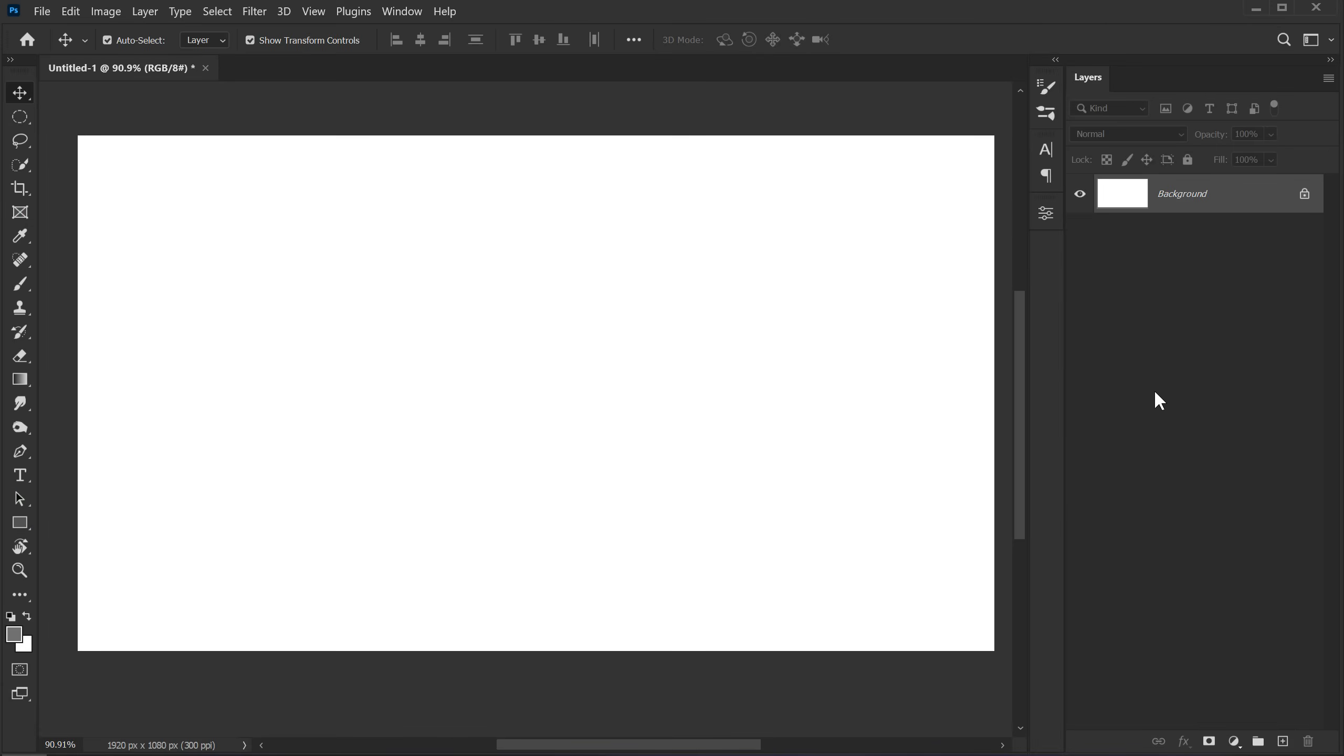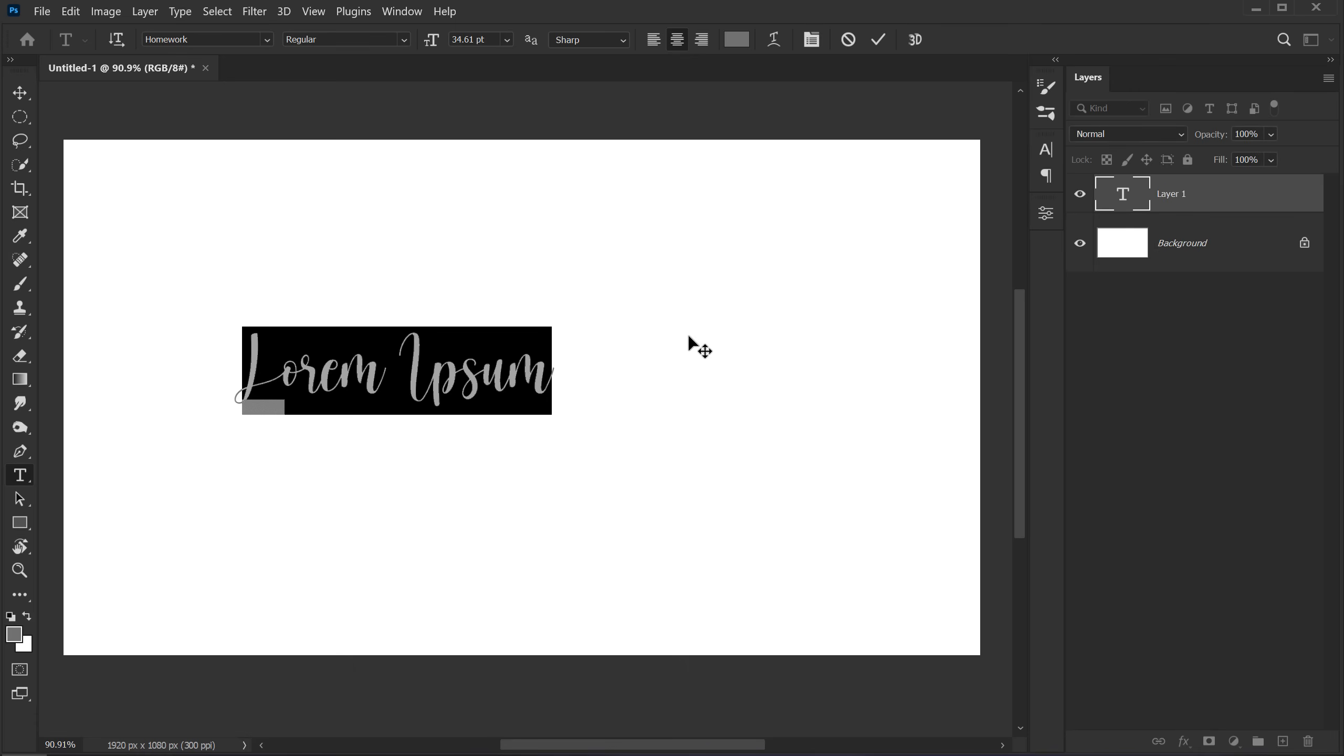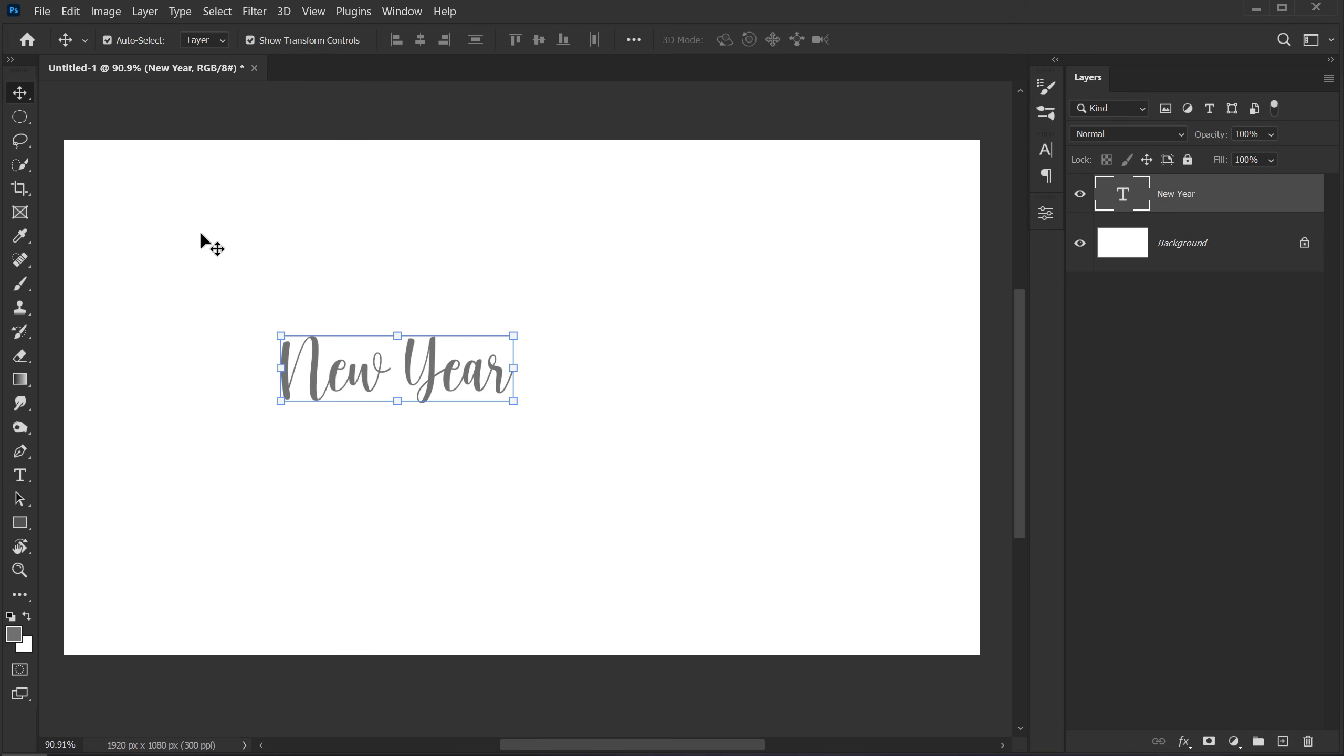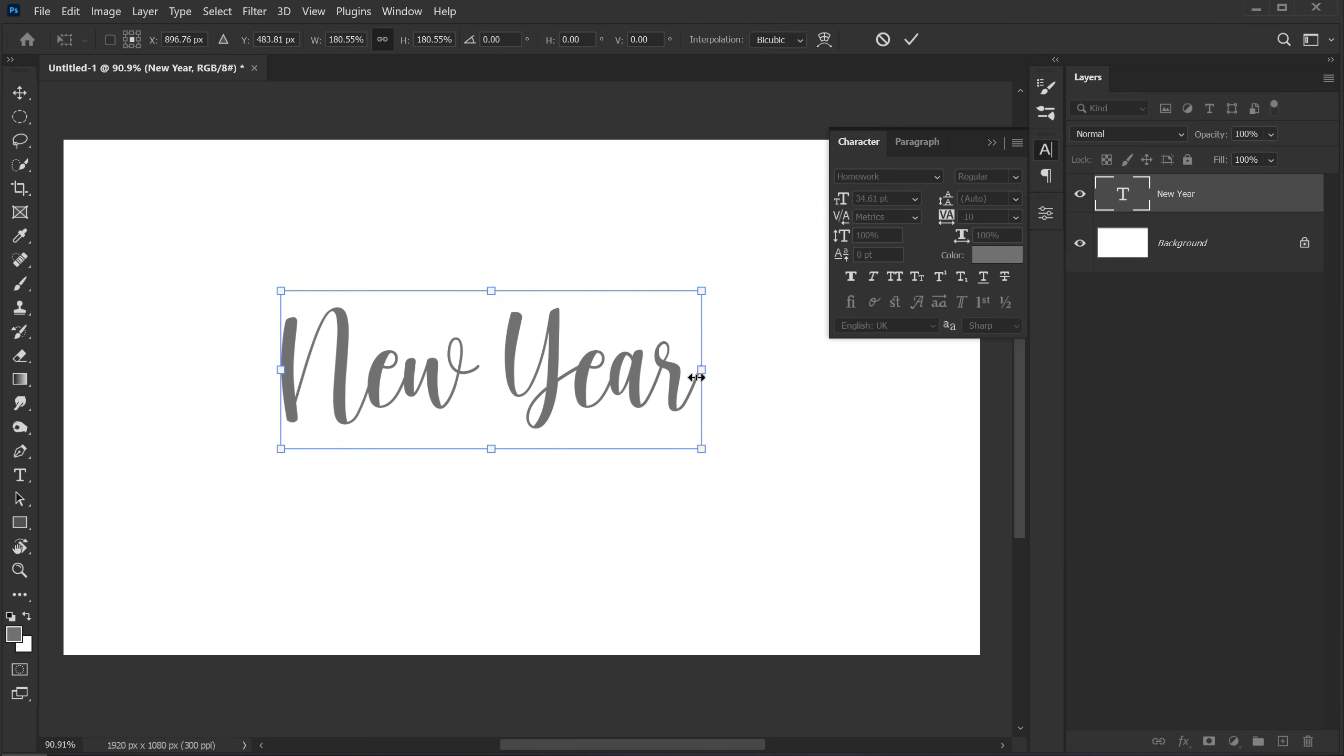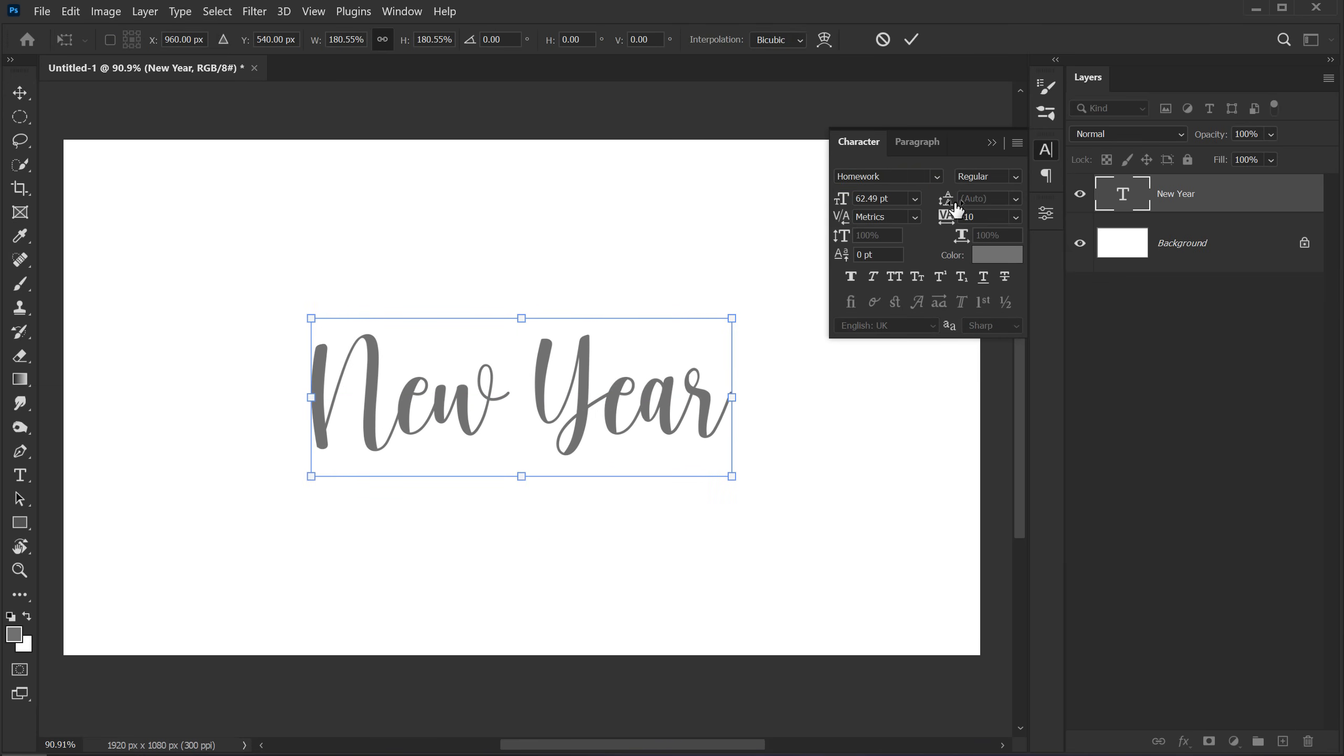Alright, whichever document size that you want. Select the text tool and let's type in the text that we want. So I'm going to type in new year. Alright, I'm using the same homework font here. No matter what size you take. So let's keep it right here.